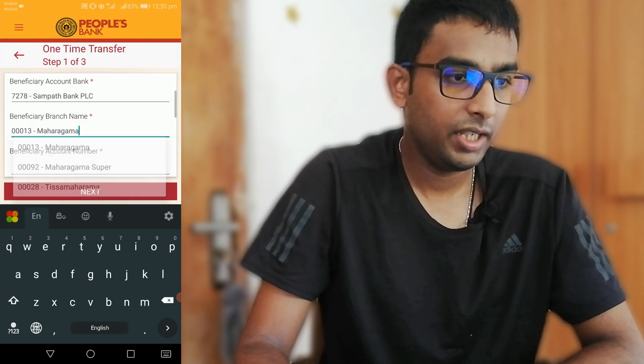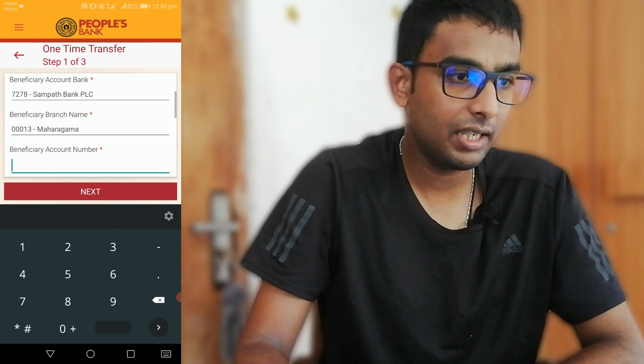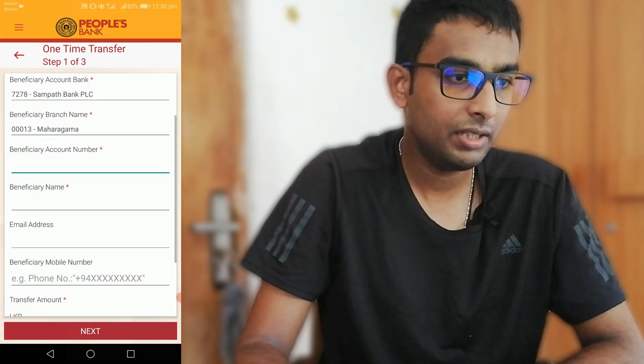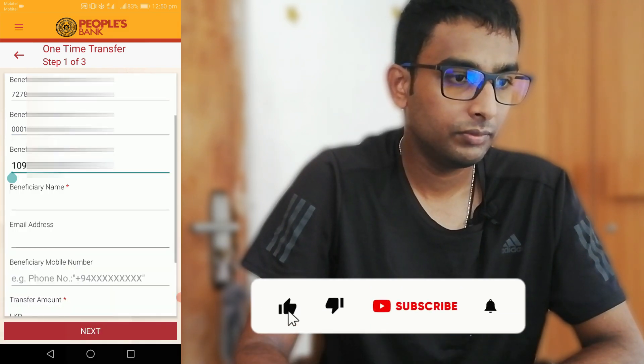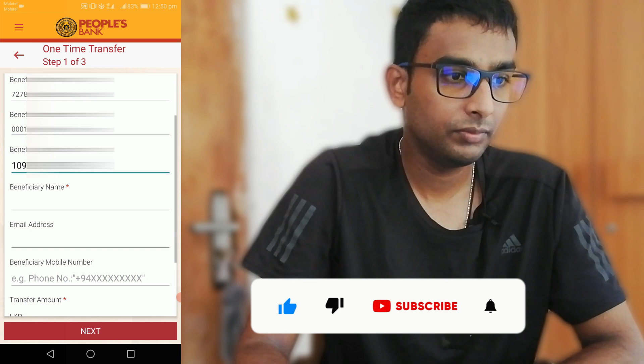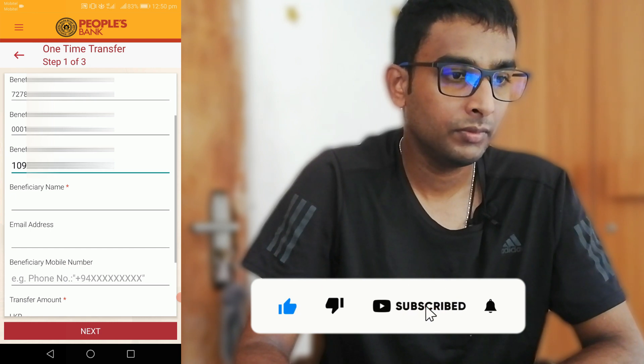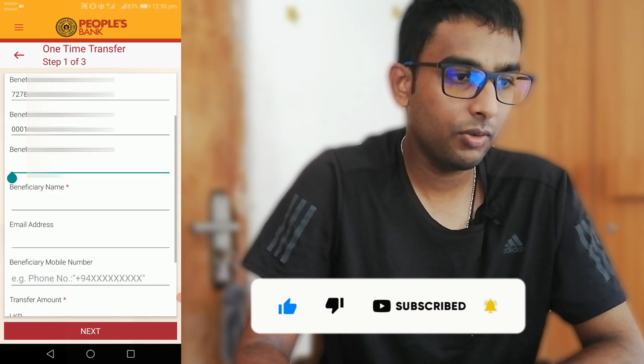If you want to select the branch name, you can select the branch name. If you just need the transfer, you can also select the account number.